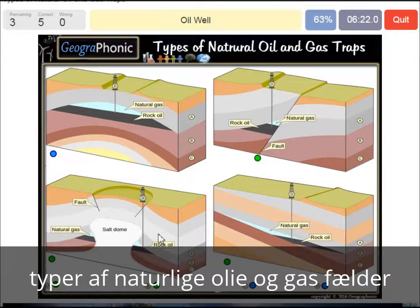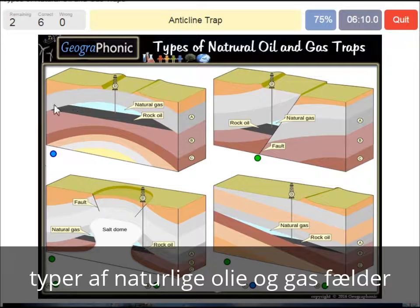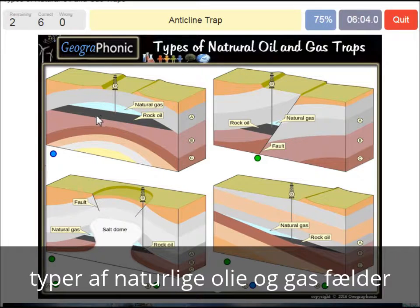An oil well — that's of course an anticline trap, and that's what we see in this picture. The impermeable layer causes this to be closed off, in which the oil floats on top of the sandy layer, and also the natural gas.